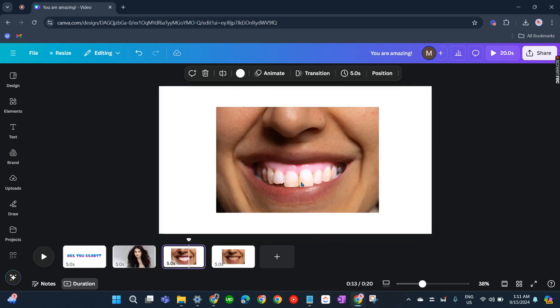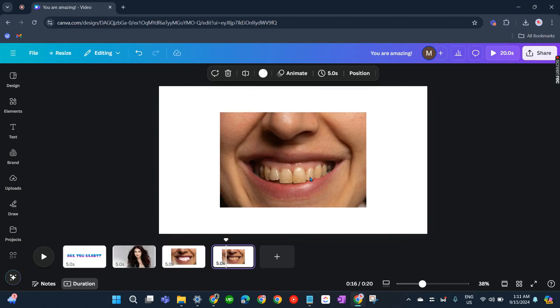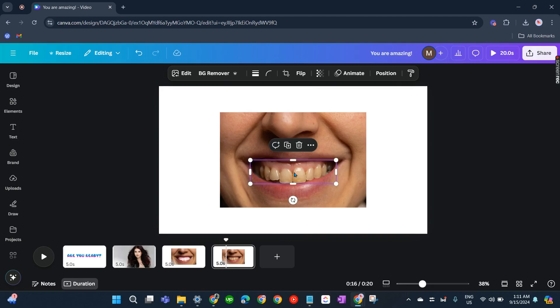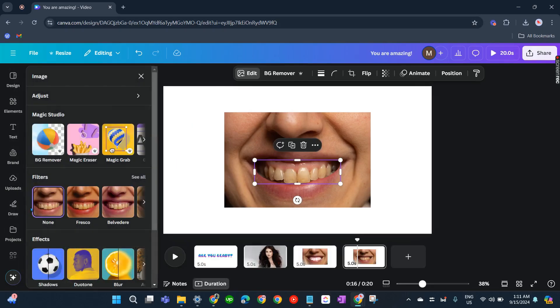It's white, right? Okay so let's get back. So again click on that teeth, Edit, and go to Adjust.